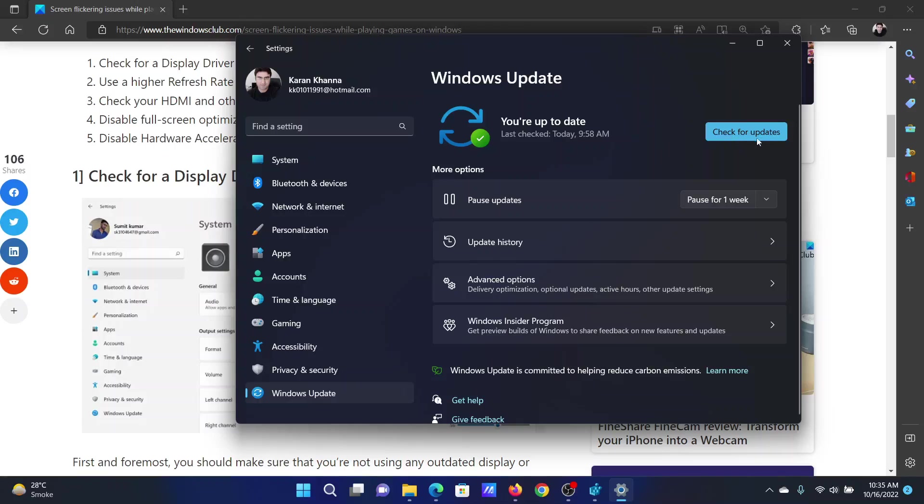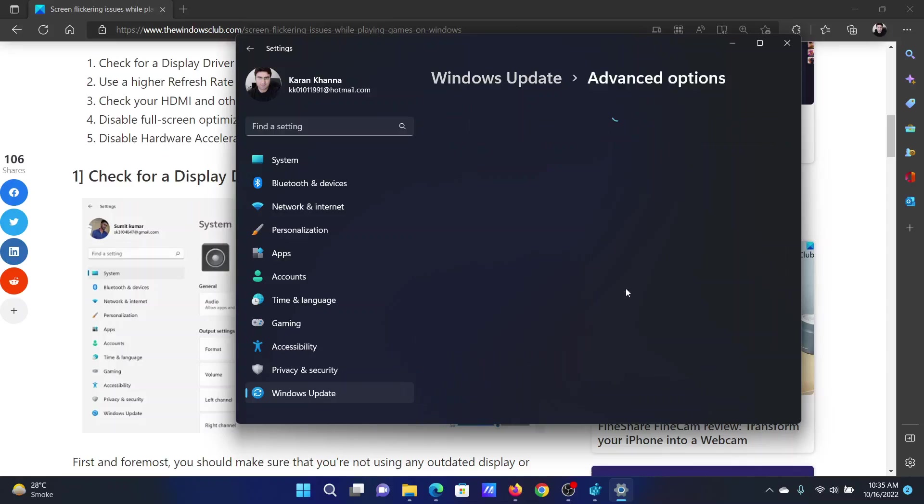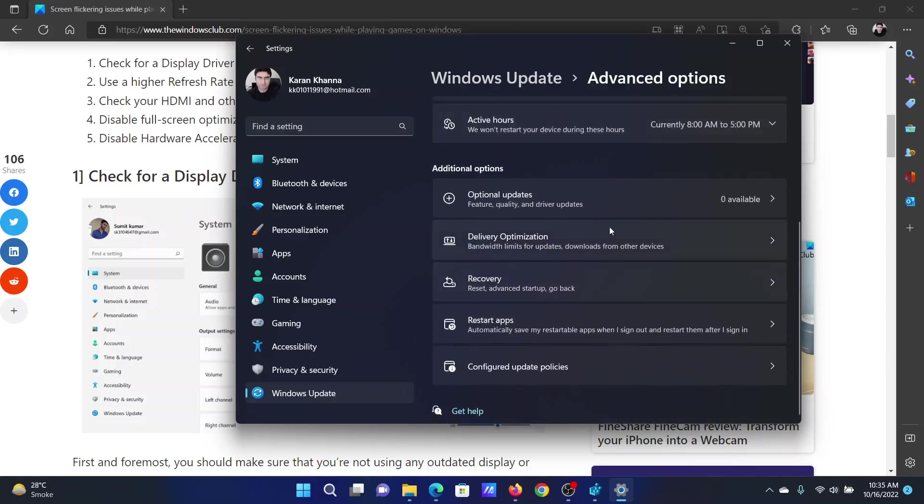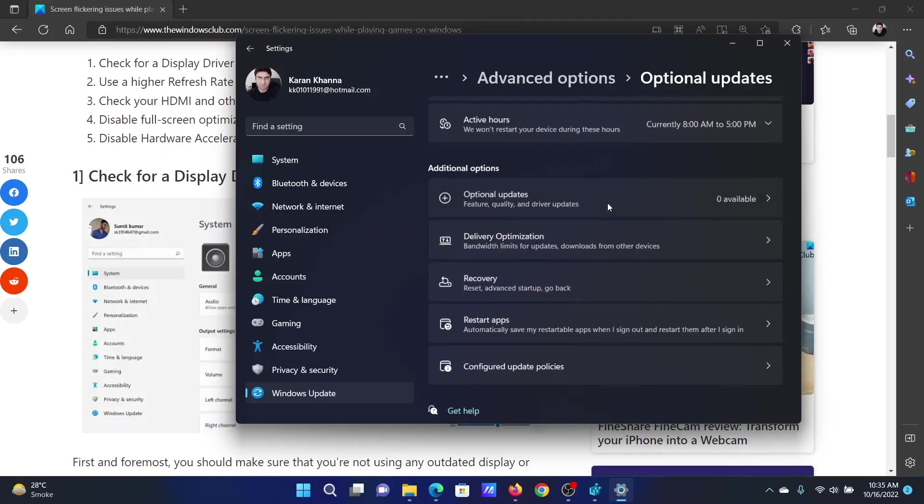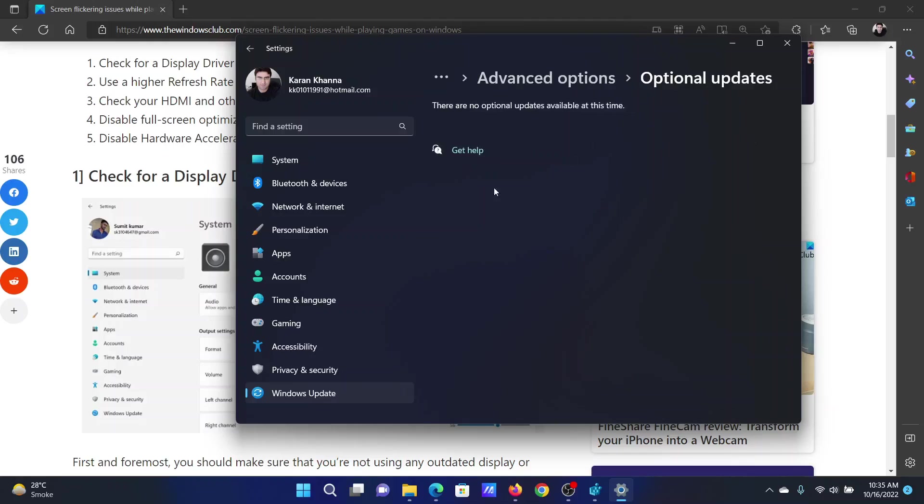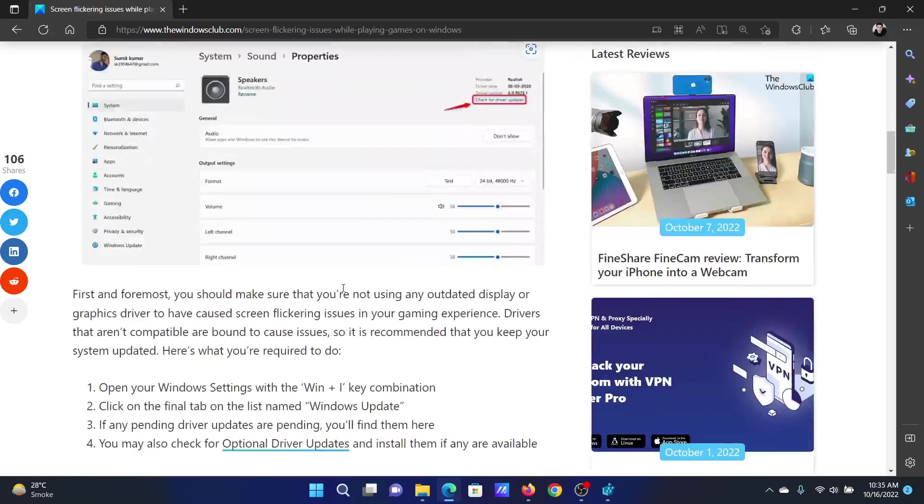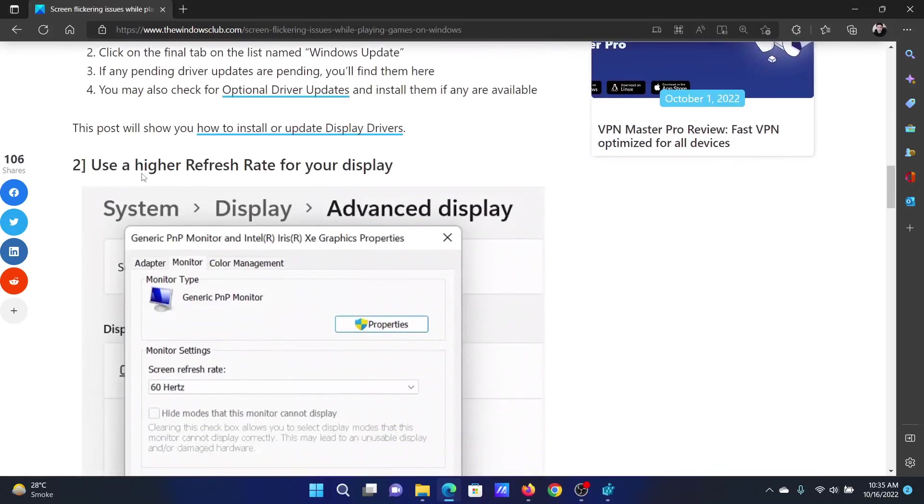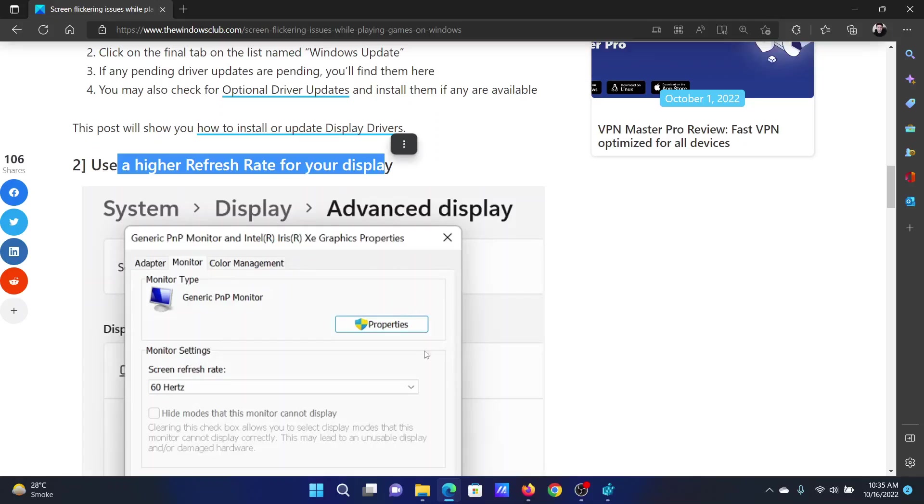In the right pane, click on Check for Updates. After this, click on Advanced Options and then scroll down to Optional Updates. If any optional update is available, install that as well. The next solution is to use a higher refresh rate for your display.